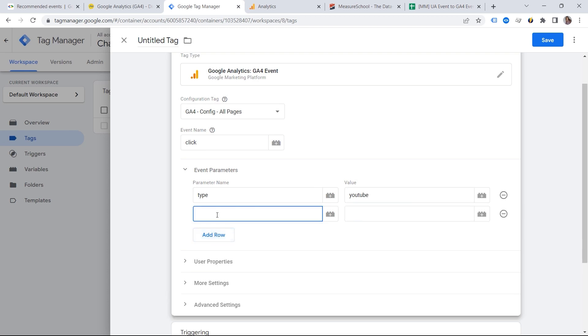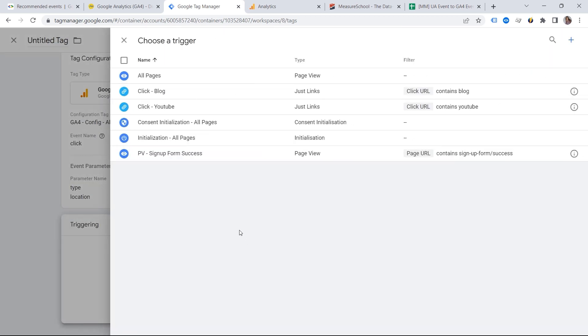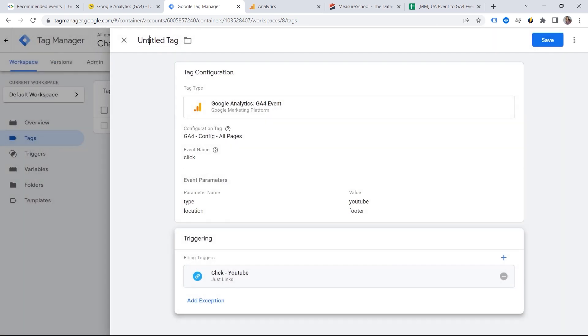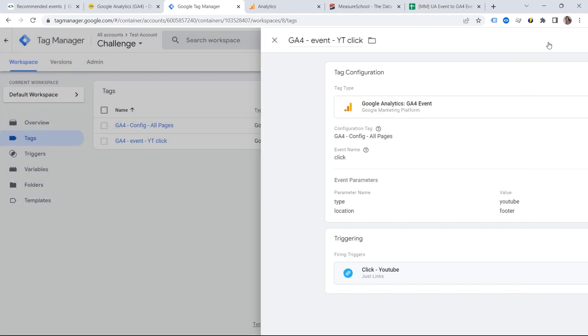Then we could also add the second parameter which would be location. And in my case it's footer. And then I can add my trigger right here. And we should also provide the name. And here we go. Let's save this one.